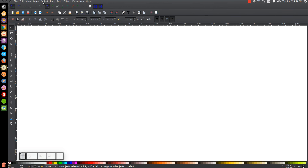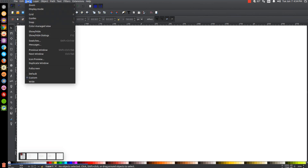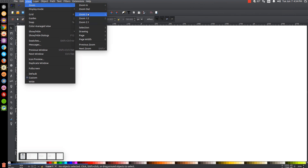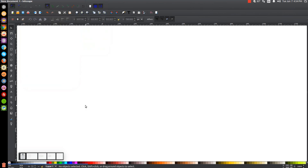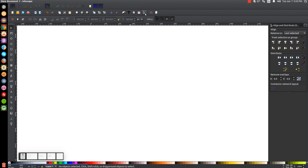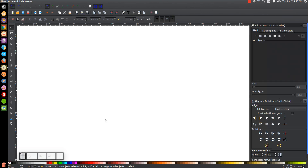The first thing we want to do is set the view to custom and then we're going to zoom in at a hundred percent. Then we're going to open our Align and Distribute menu with this button up top, making sure you have 'last selected' chosen from the dropdown. Then we'll open up our Edit Objects, Colors, Gradients and Stroke menu with that button.